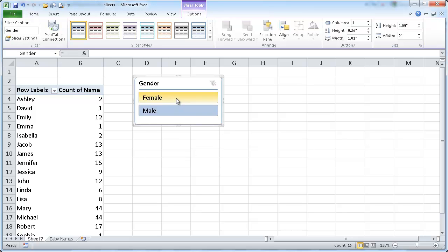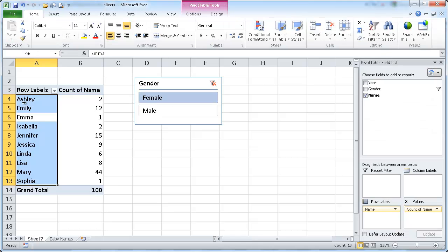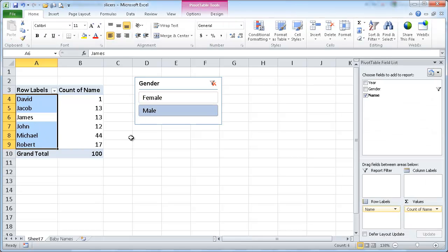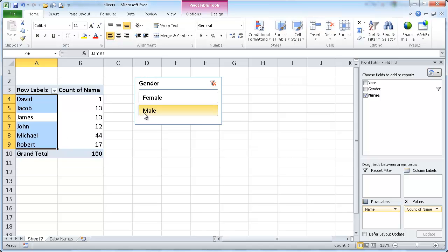And basically this does the same thing as a report filter. If I select female, it'll show me all the female names. If I select male, it'll show me all the male names. So that's basically your slicer.